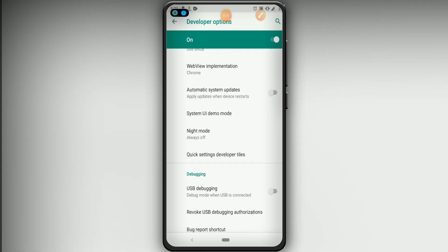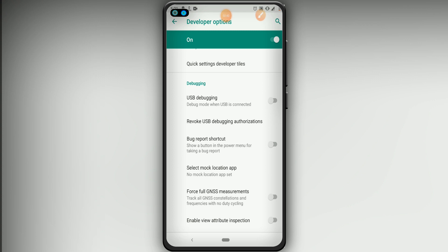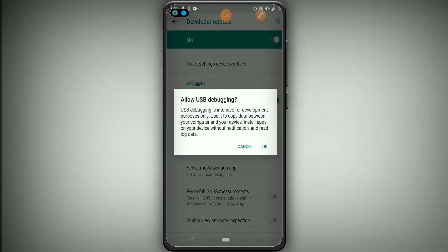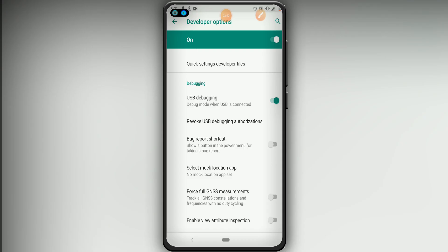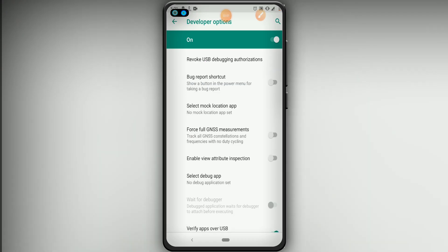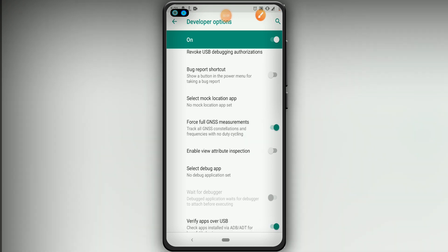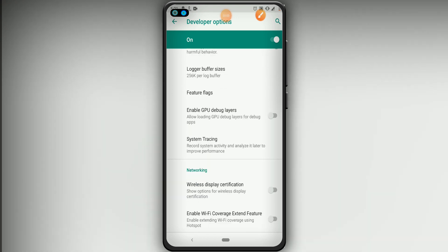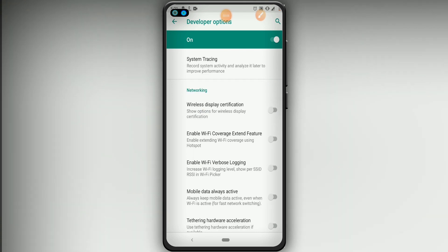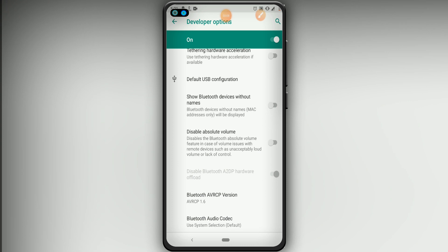Scroll down and look for the option called USB Debug Mode — let's activate this option and click OK if it asks. Once you click OK, scroll down and then enable Force Full Genesis Measurement — enable this option as well. Then scroll down and enable GPU debug layers — click it to enable that option too.